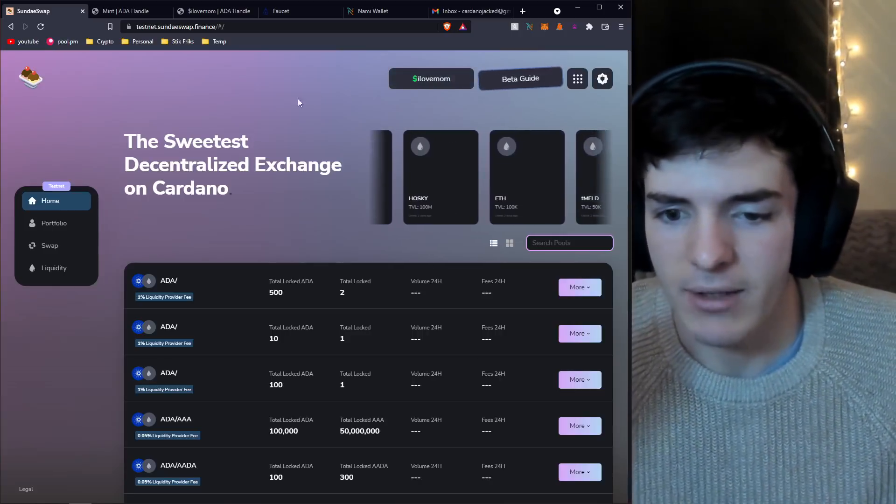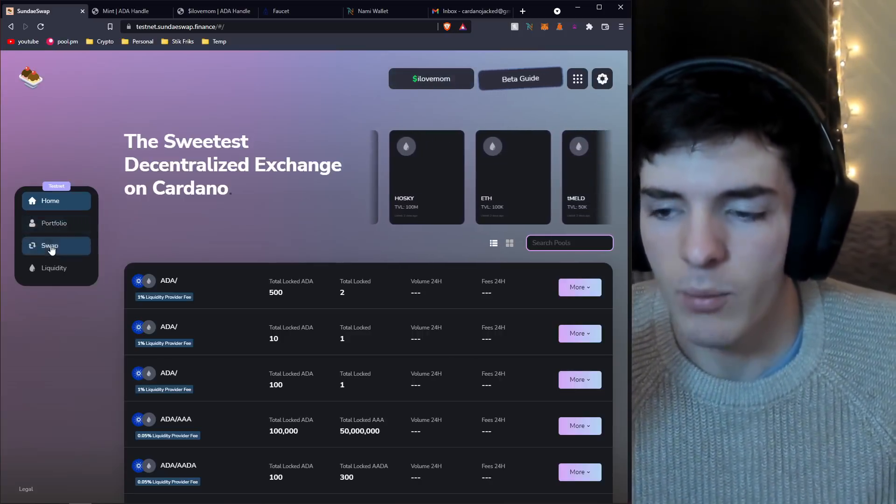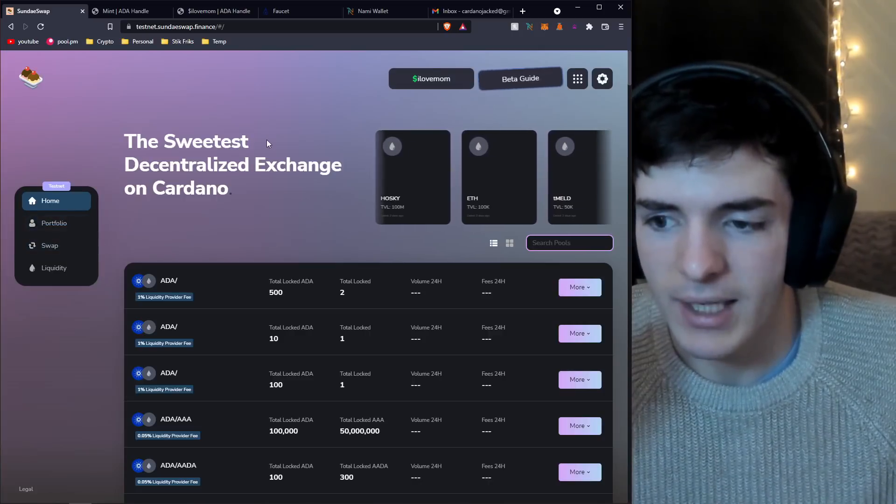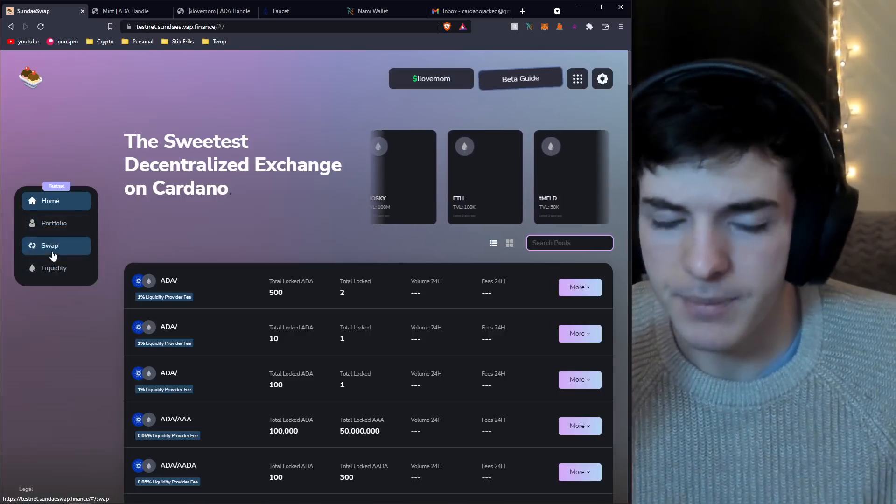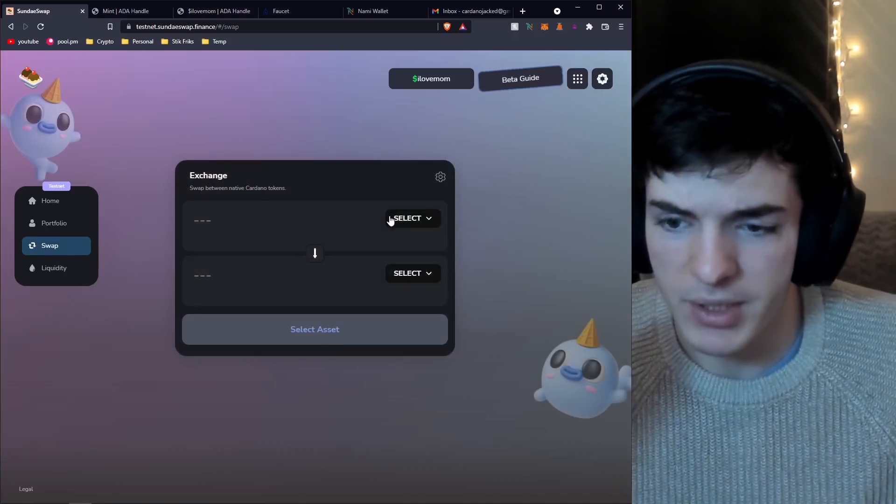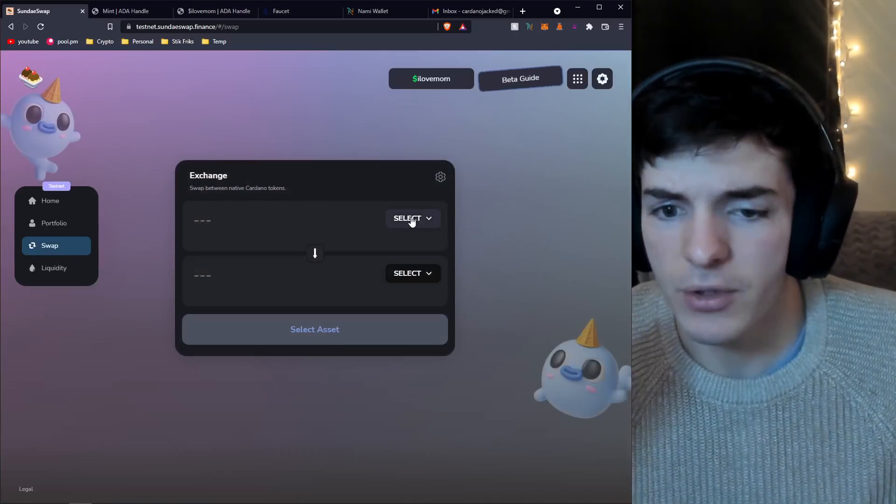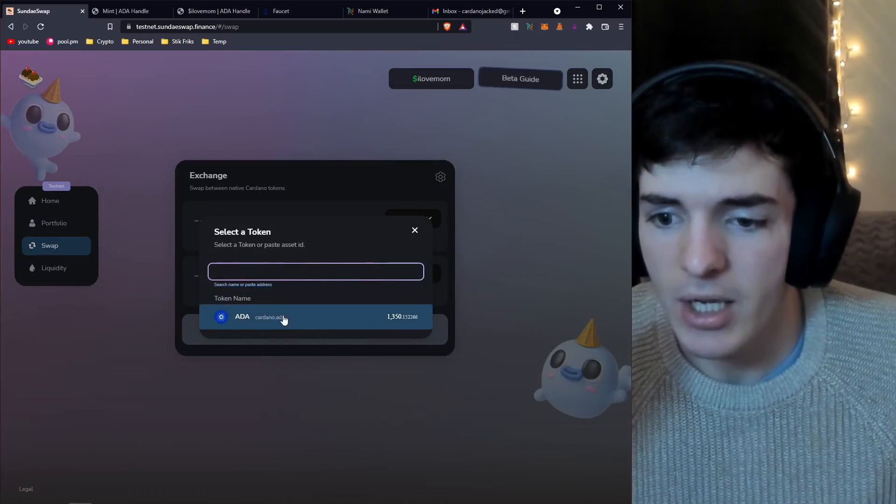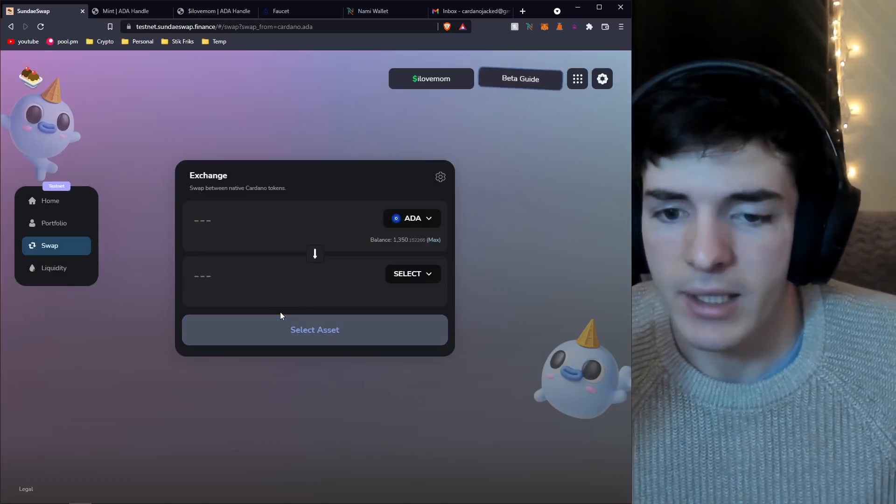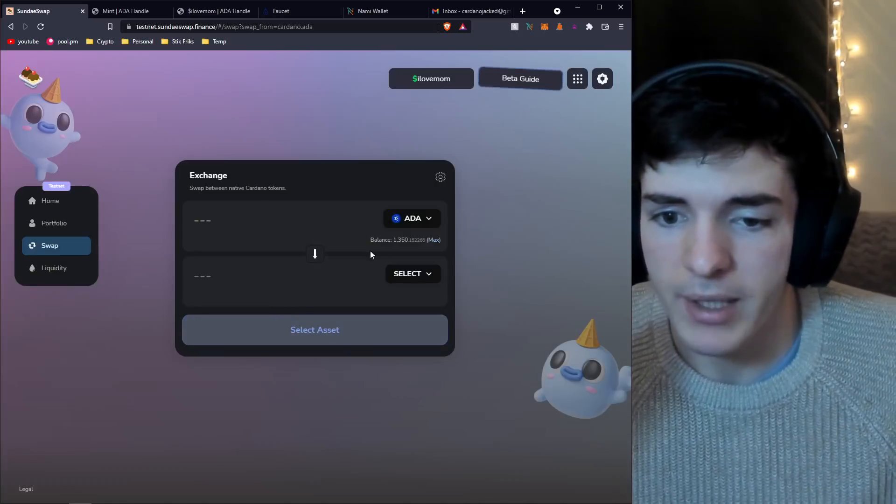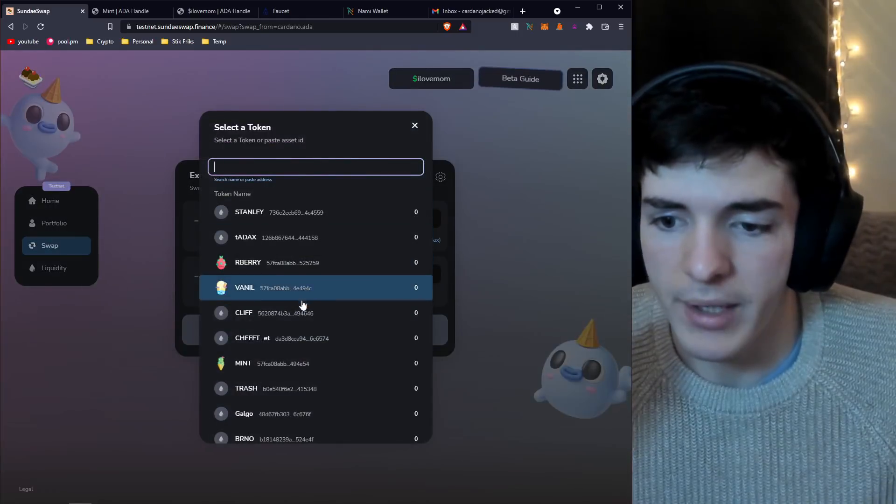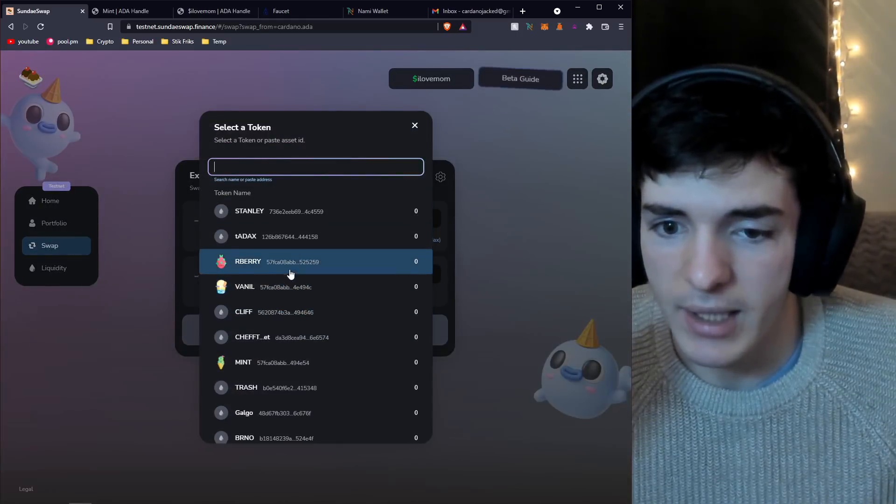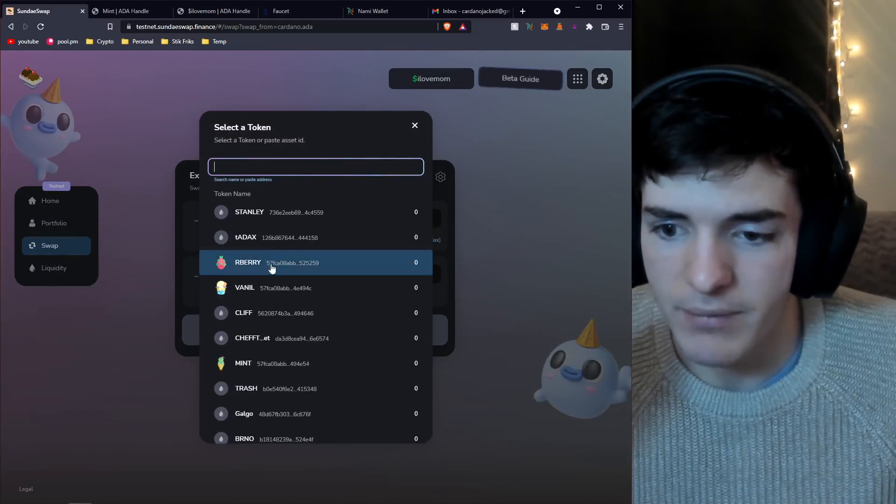For demonstration purposes only, I'll click on ilovemom. Now instead of my address there, it's just ilovemom. Pretty simple and pretty awesome. Someone could potentially send ADA from their wallet once it's integrated with Nami to ilovemom and I'd get that ADA back.